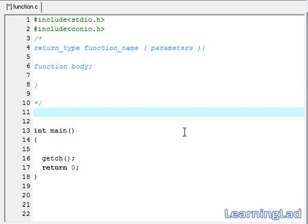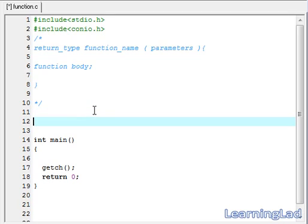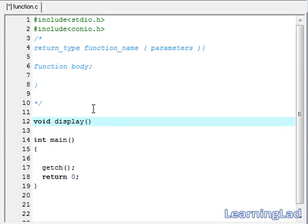In this video tutorial, we are going to write a function called display and print something from that function. Before using or writing a function, we have to write the prototype of the function. To do the prototyping, we write the return type, then the function name — which will be display here — then within the parenthesis we specify parameters. Since display is not going to take any parameters, we just keep it blank. The void keyword means our function display is not going to return any values.